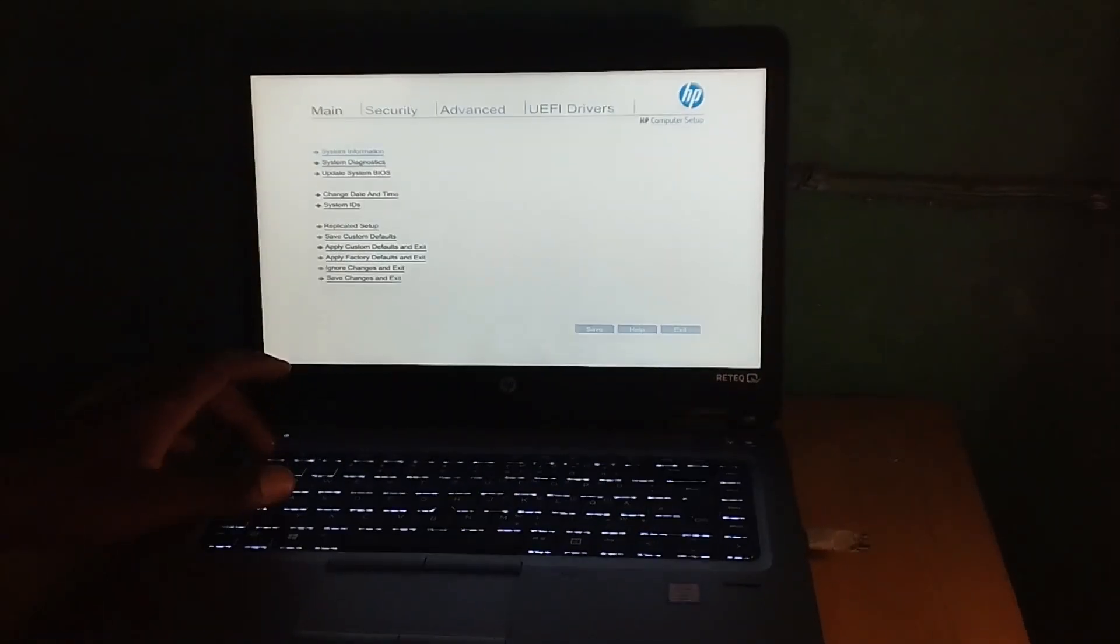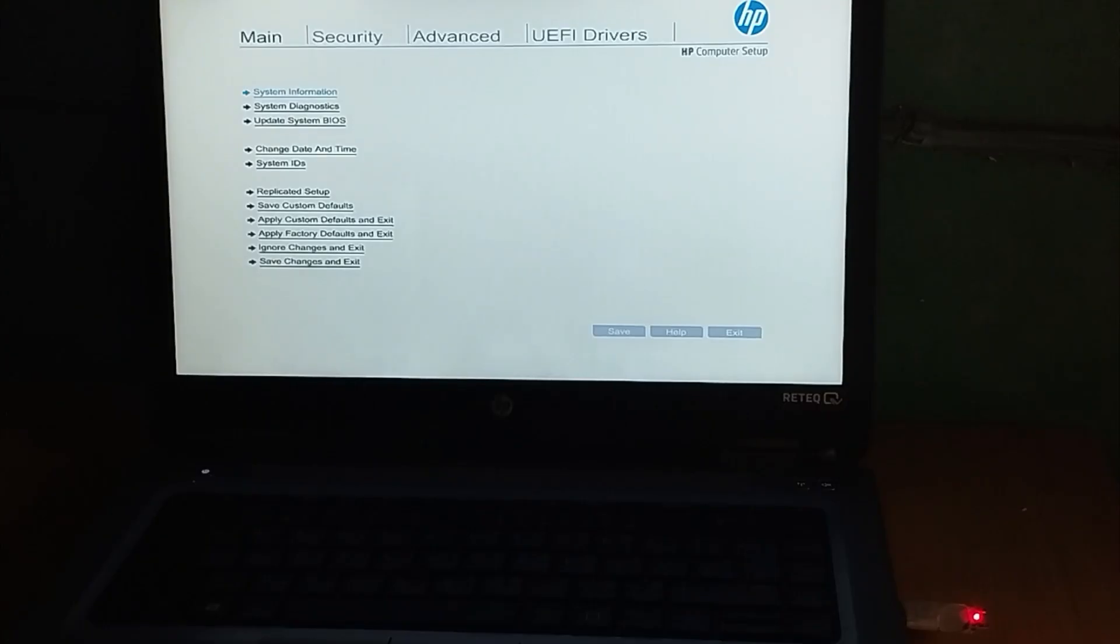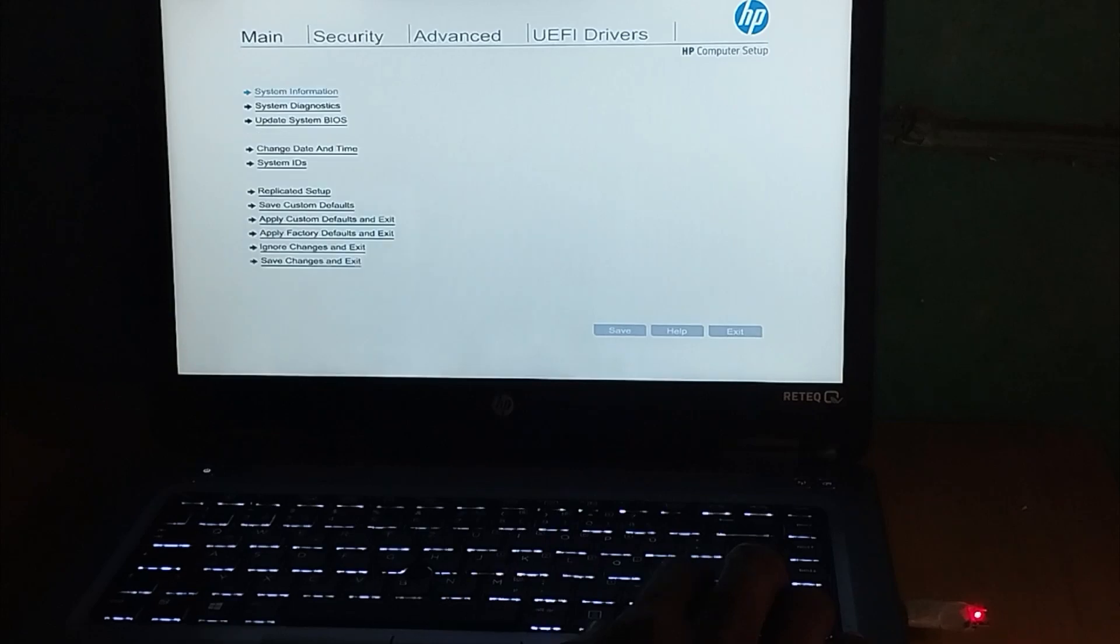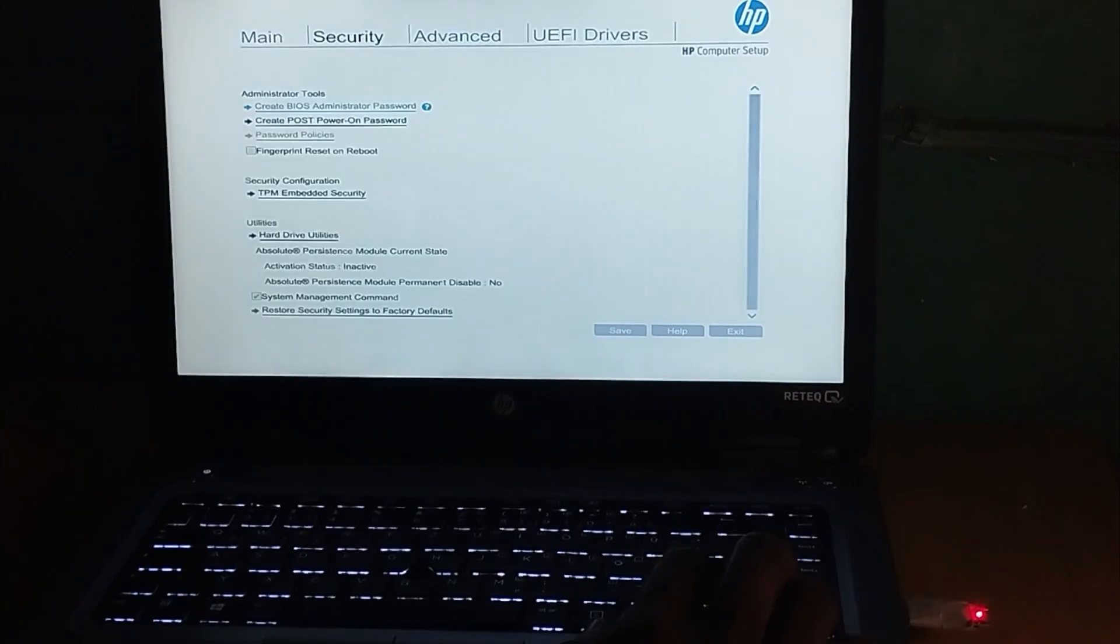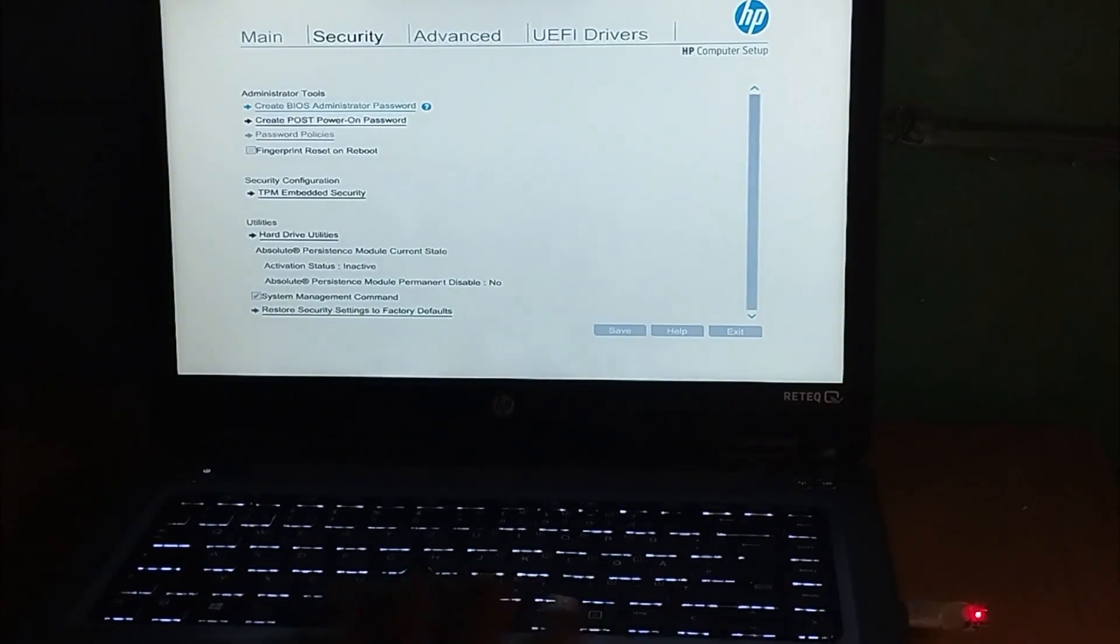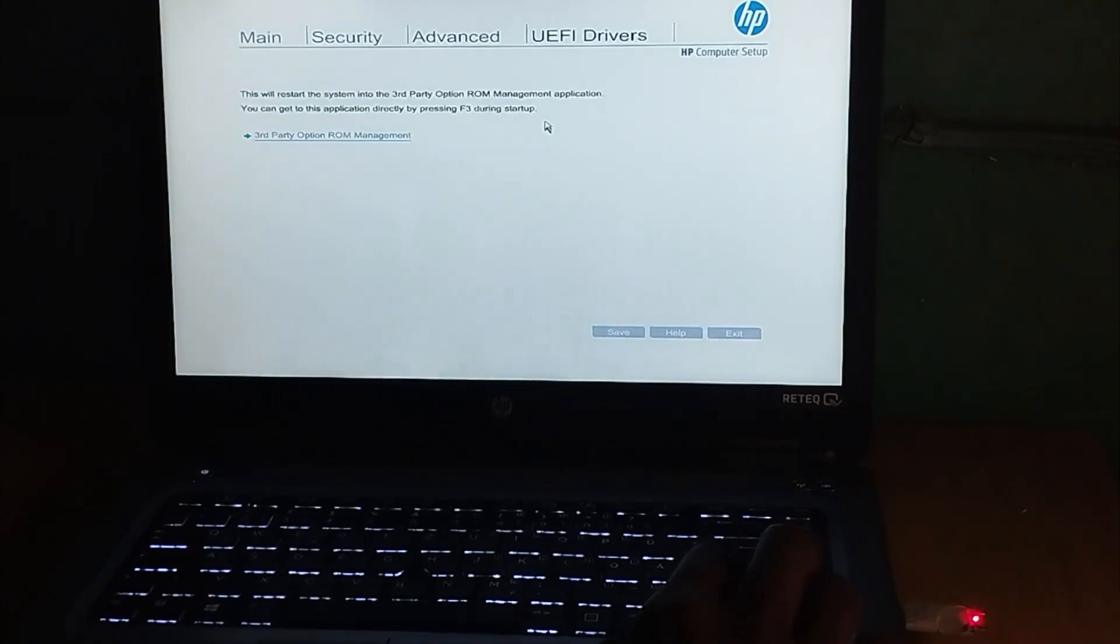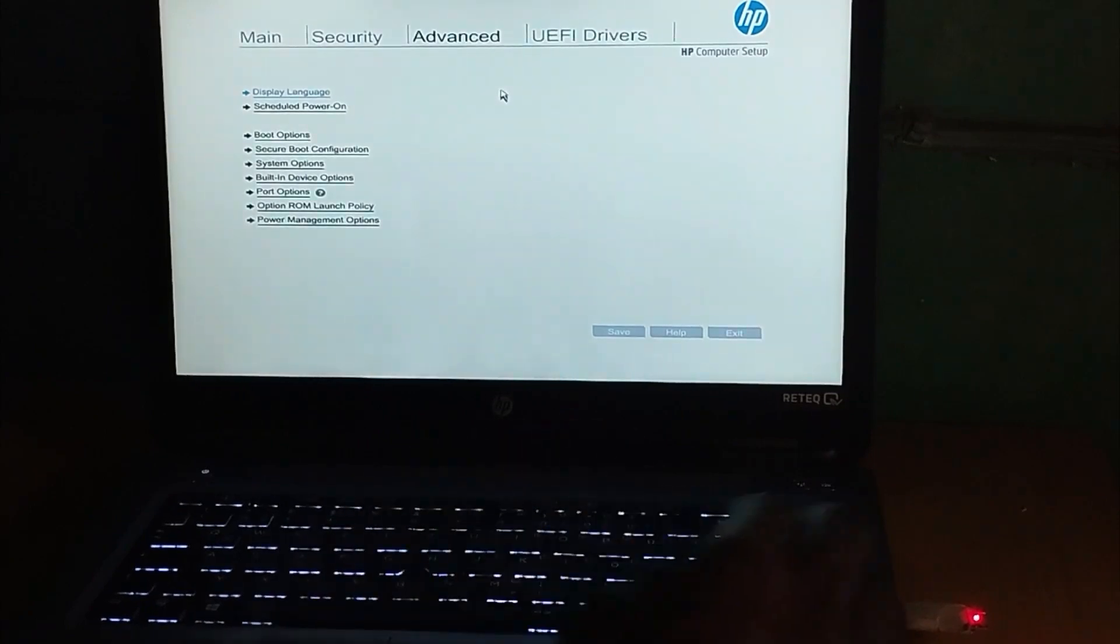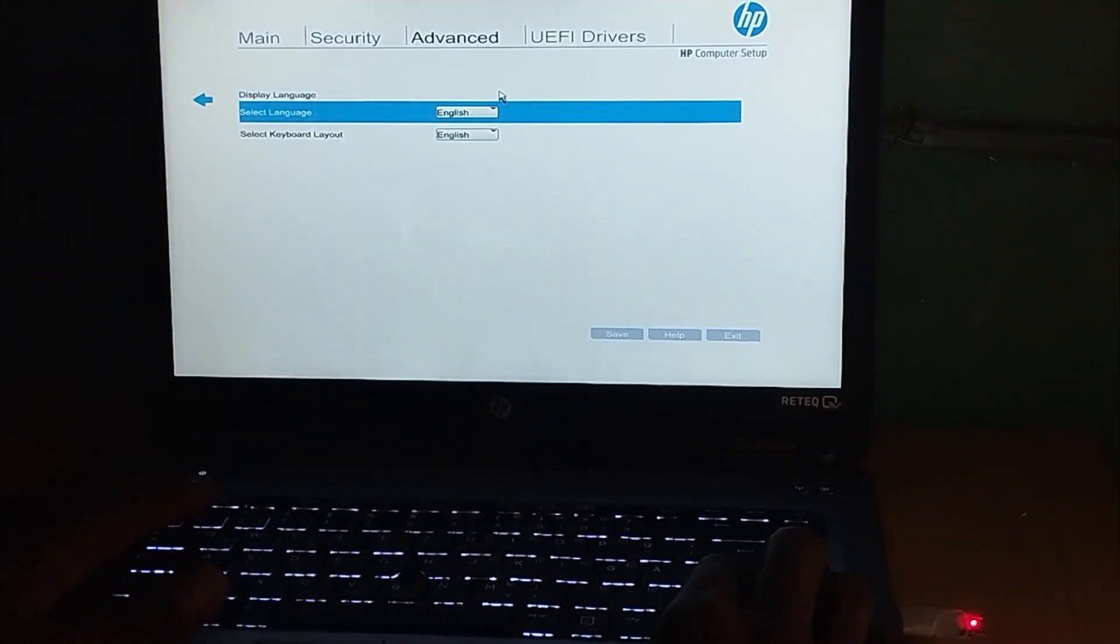We are in the BIOS settings now. To change the boot options, go to the Advanced tab at the top using your keyboard or mouse. Under Advanced, scroll down to Boot Options.